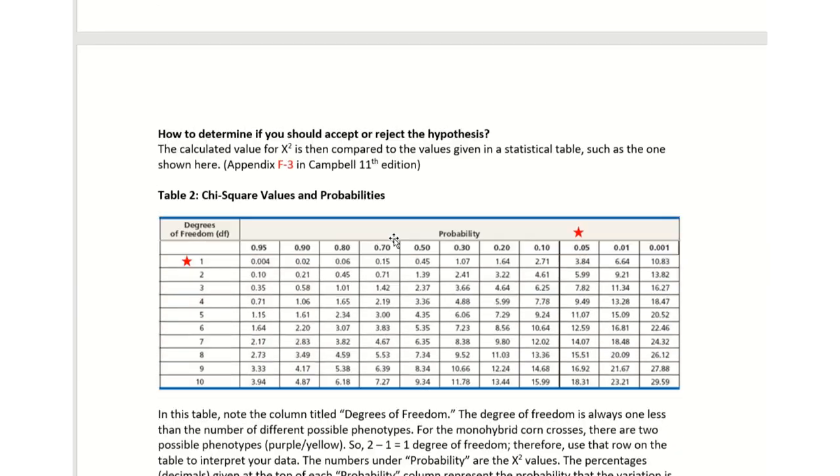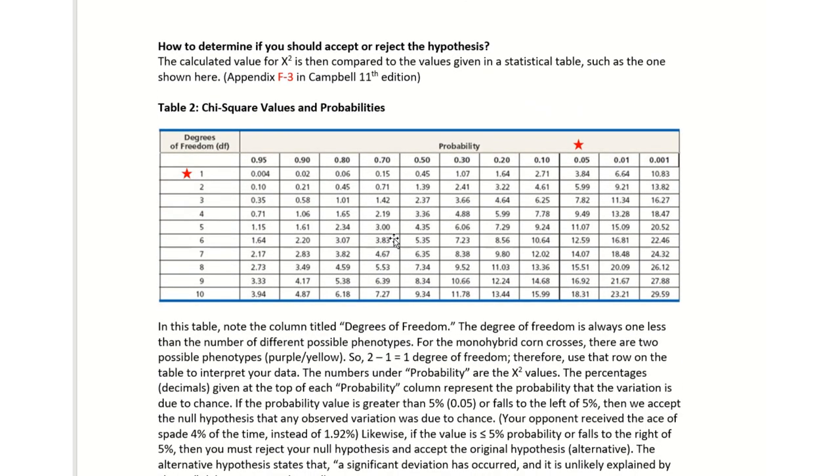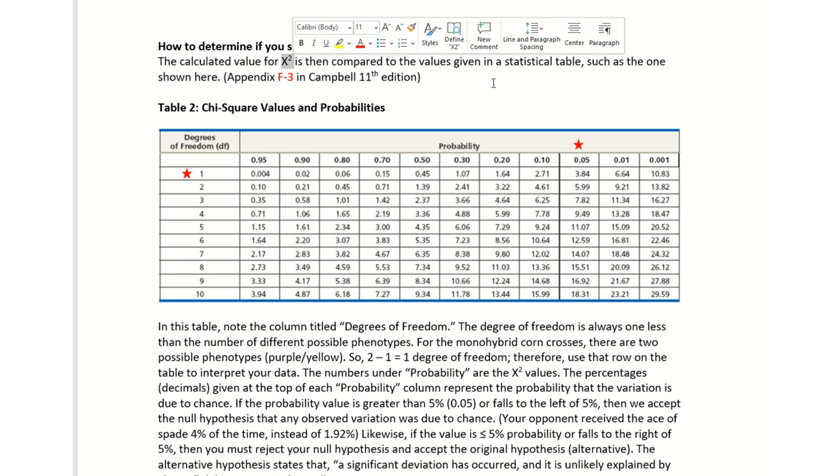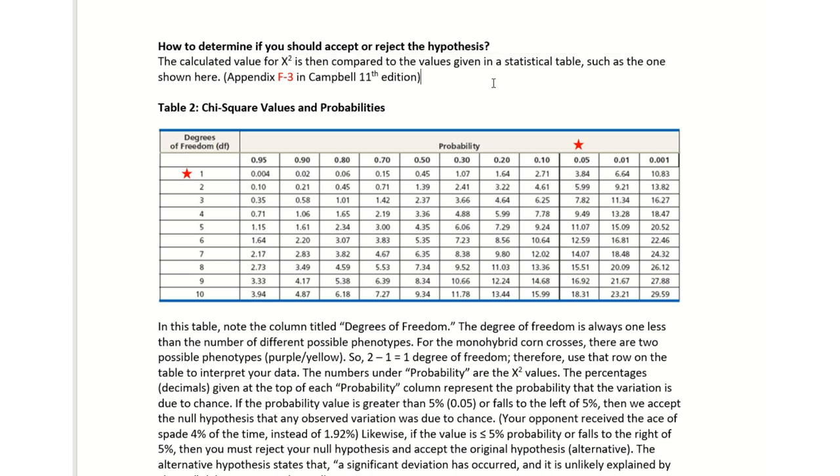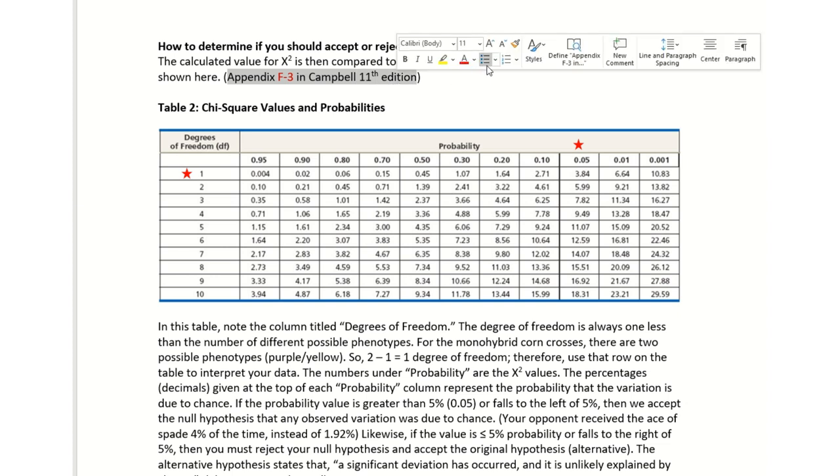So how do you determine if you should accept or reject your hypothesis? You're going to have to calculate chi-square and use this statistical table that should be in your lecture book. But I have provided it here in this chart below. In your lecture book in the appendix, you should be able to find the chi-square chart.